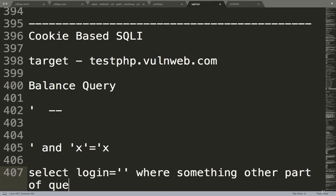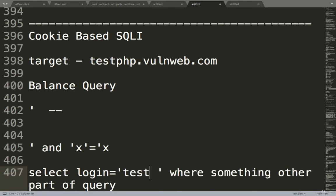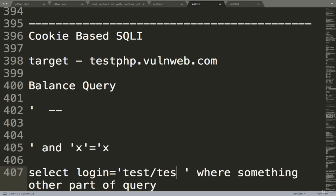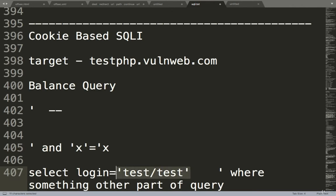Now see, instead of login equal to the actual value, the value is test by test. Instead of this we are giving what? Single quote. So this fixes it now.